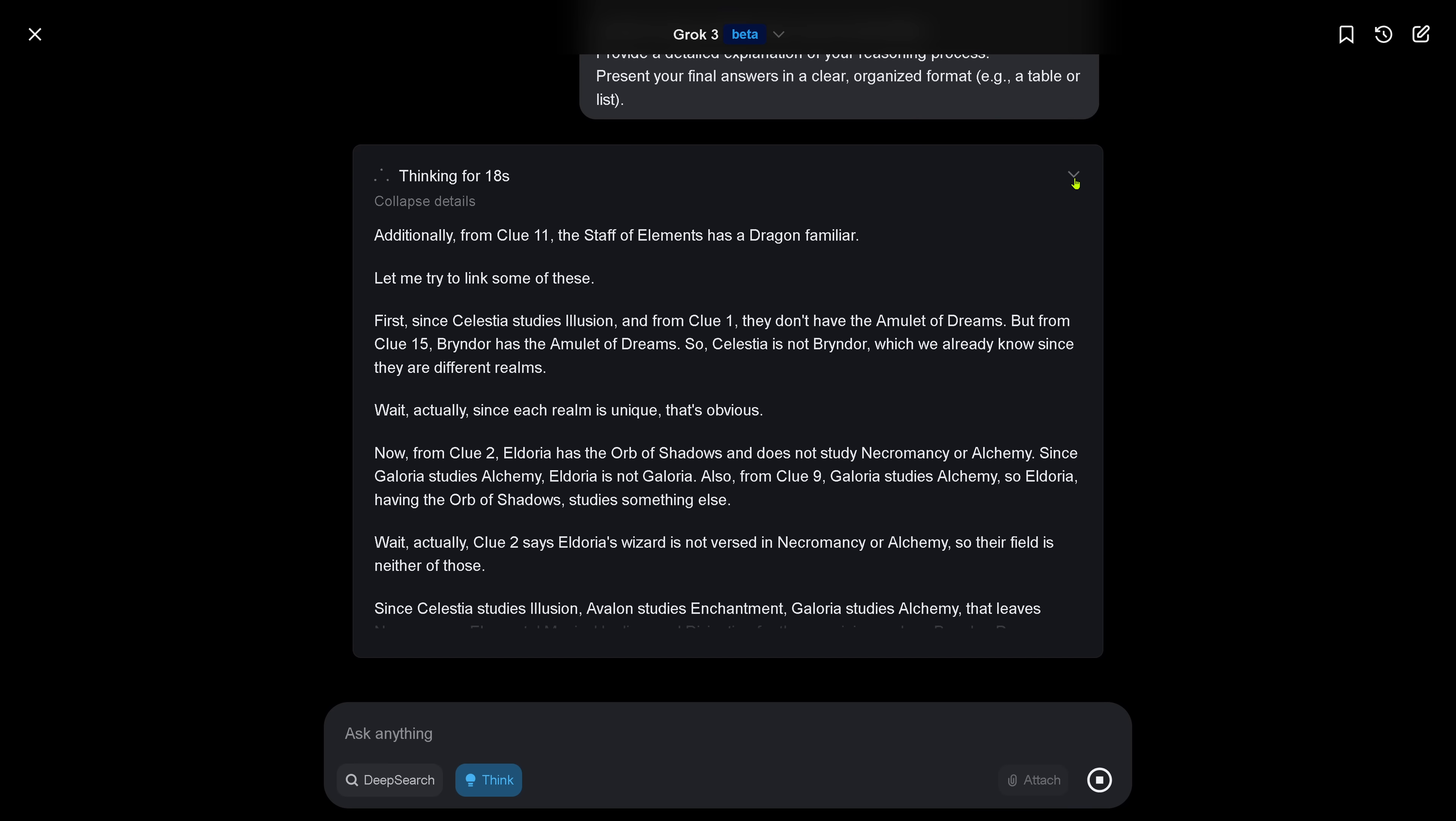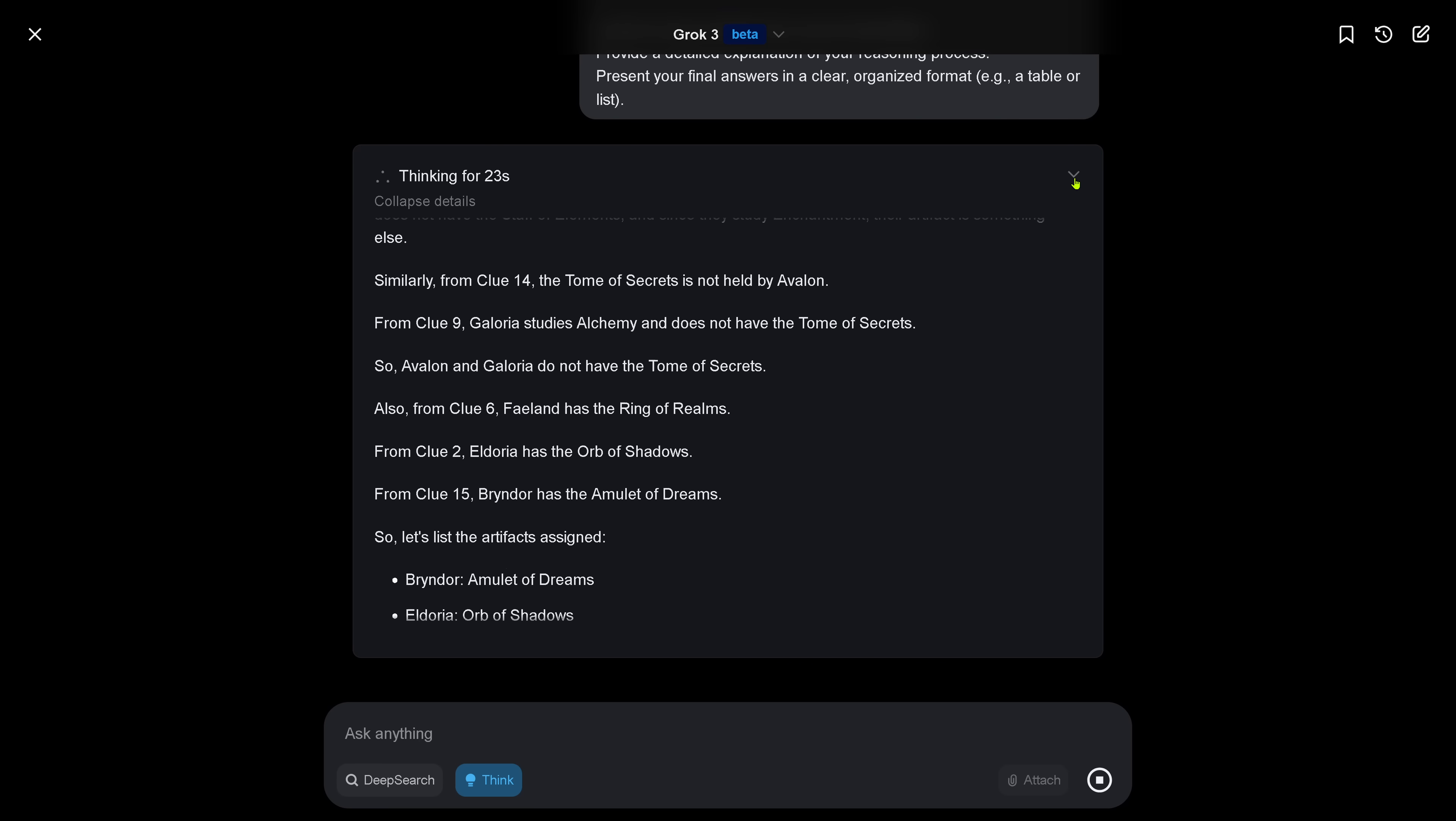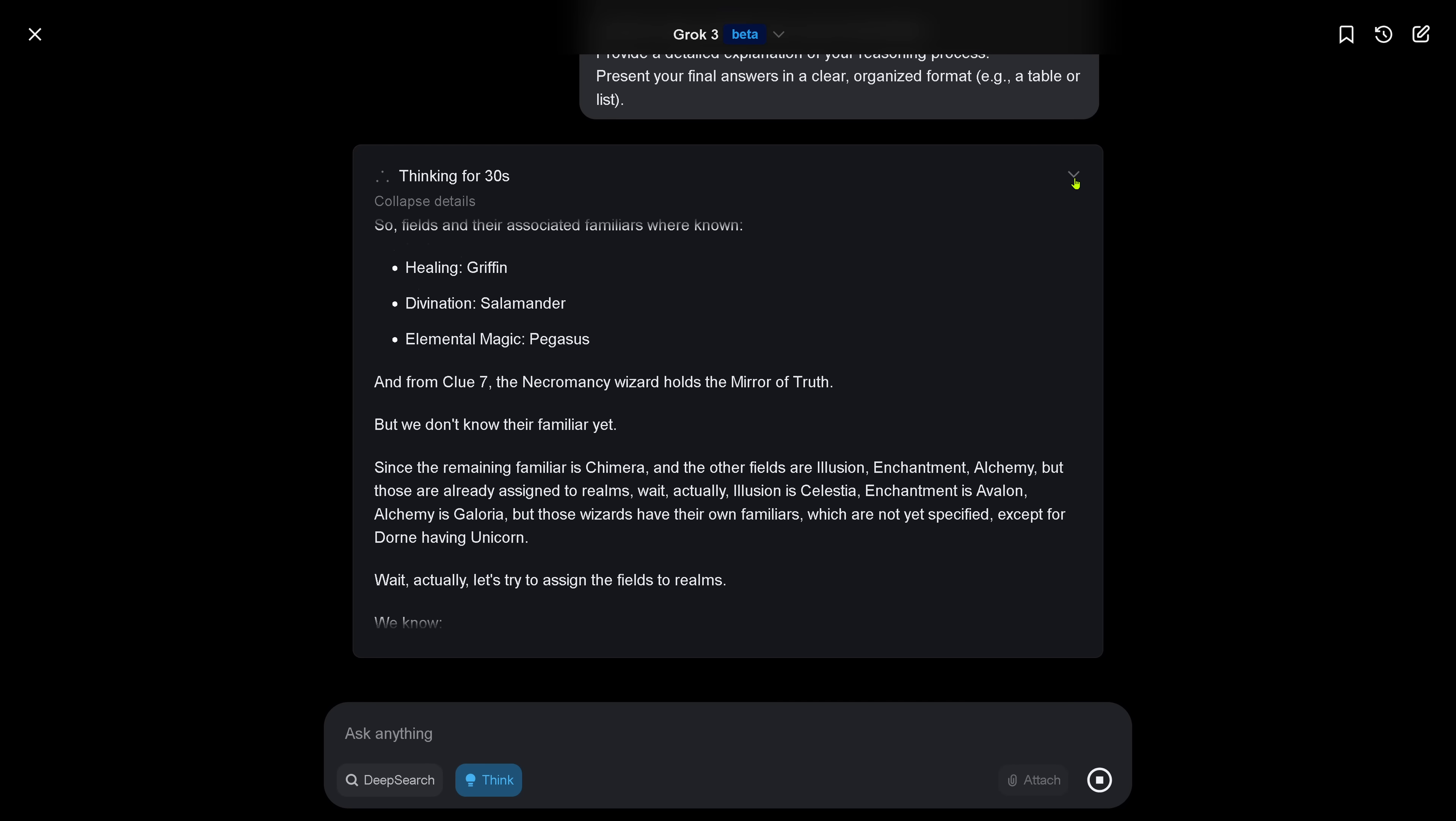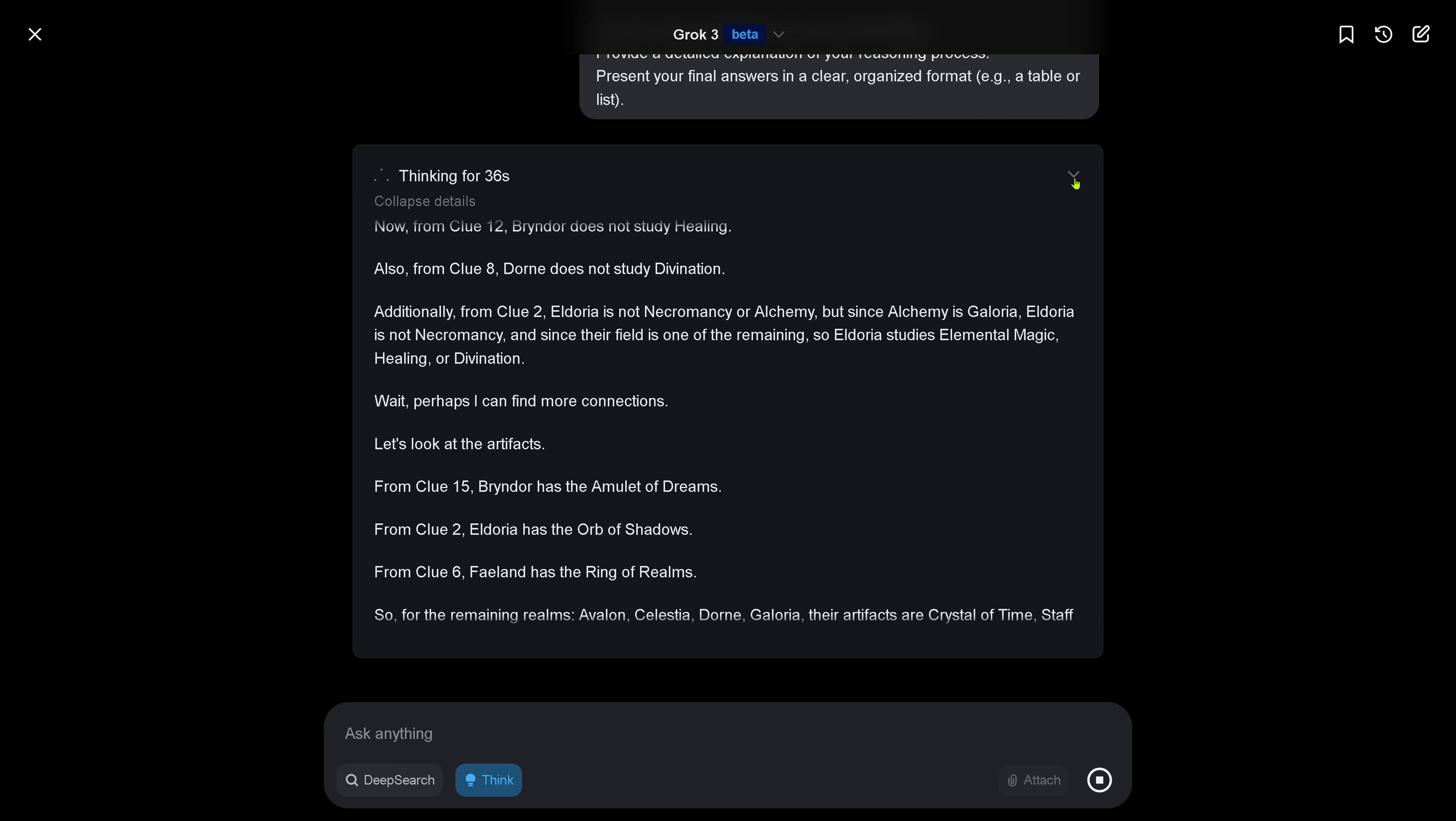Now Grok 3 is arguing here beautifully. You remember this is a seven times three matrix structure that should be deducted from some logical clues. As you see, Grok 3 is running through all of this. This is real time, we are thinking for 21 seconds.